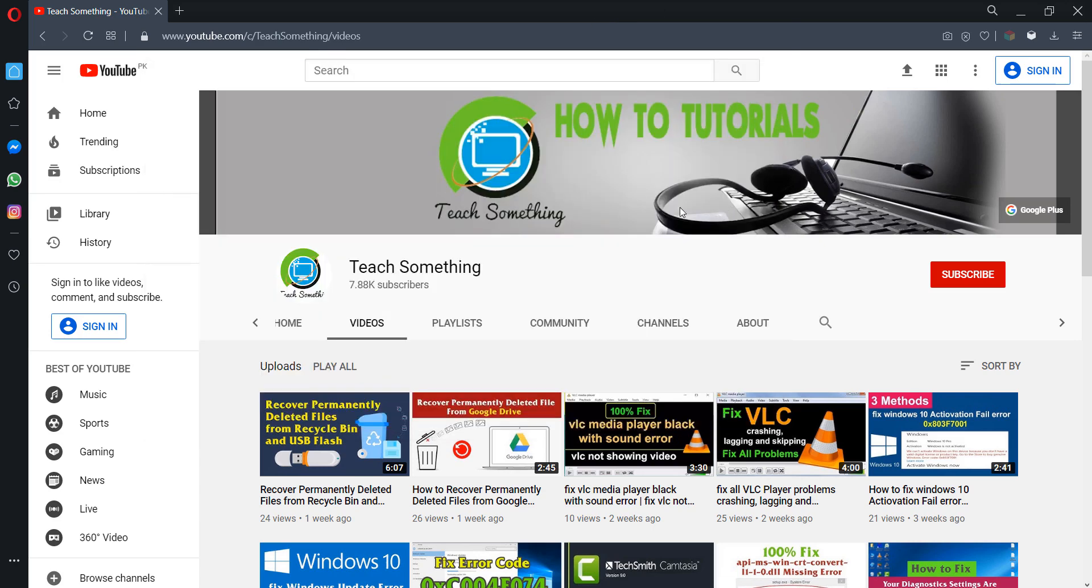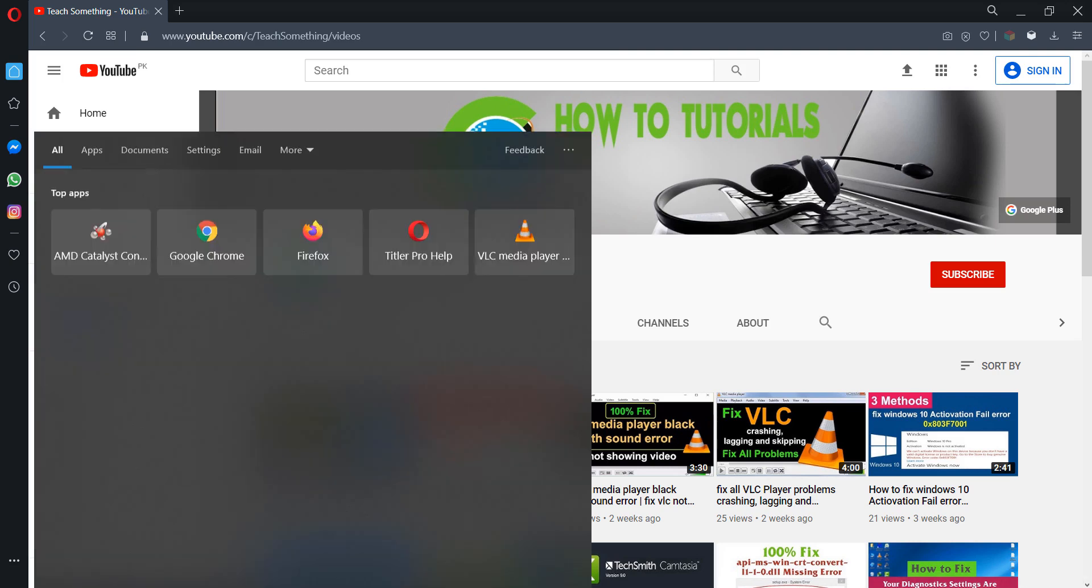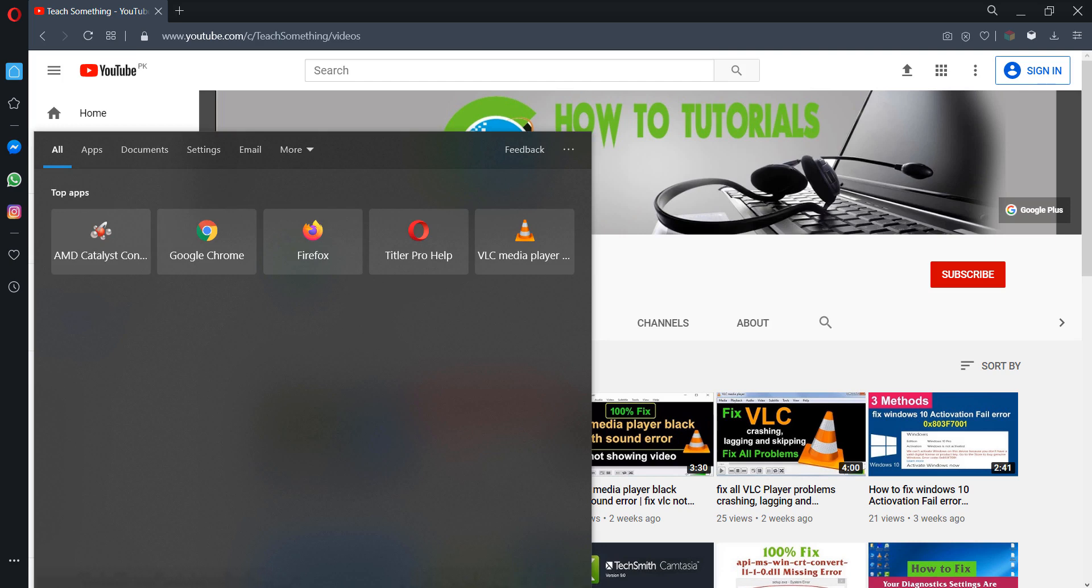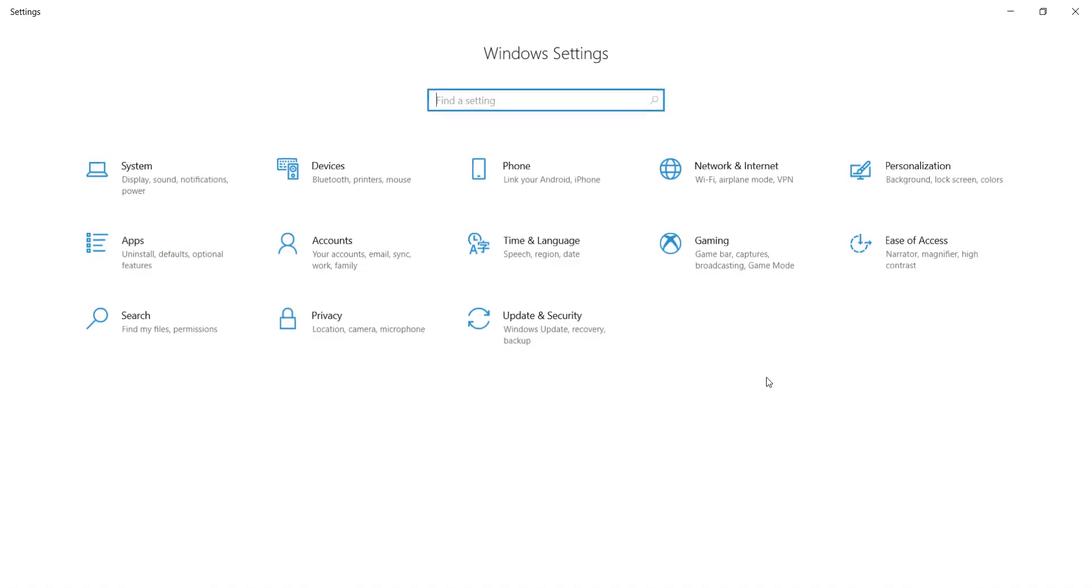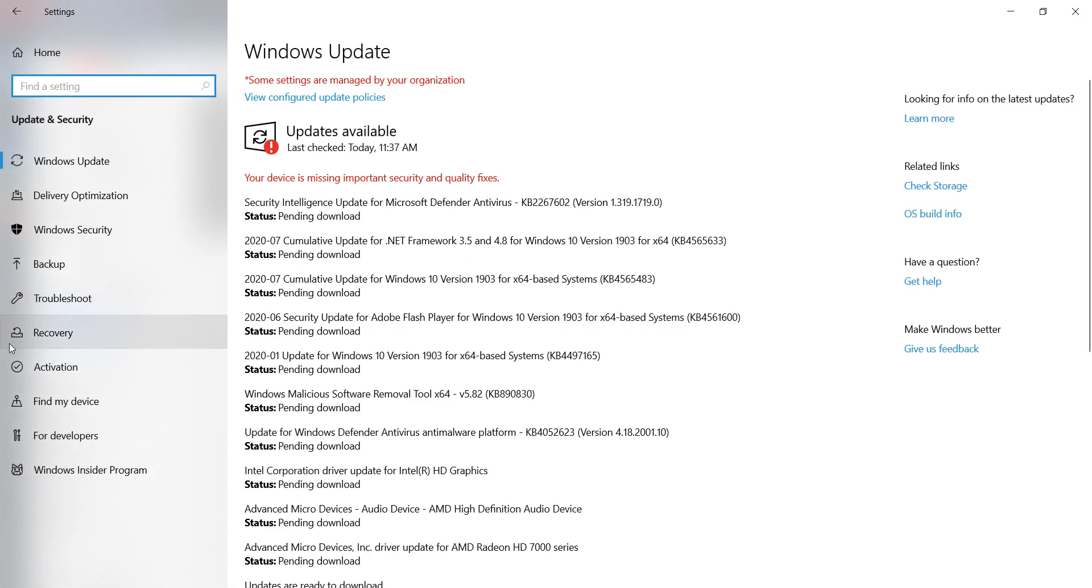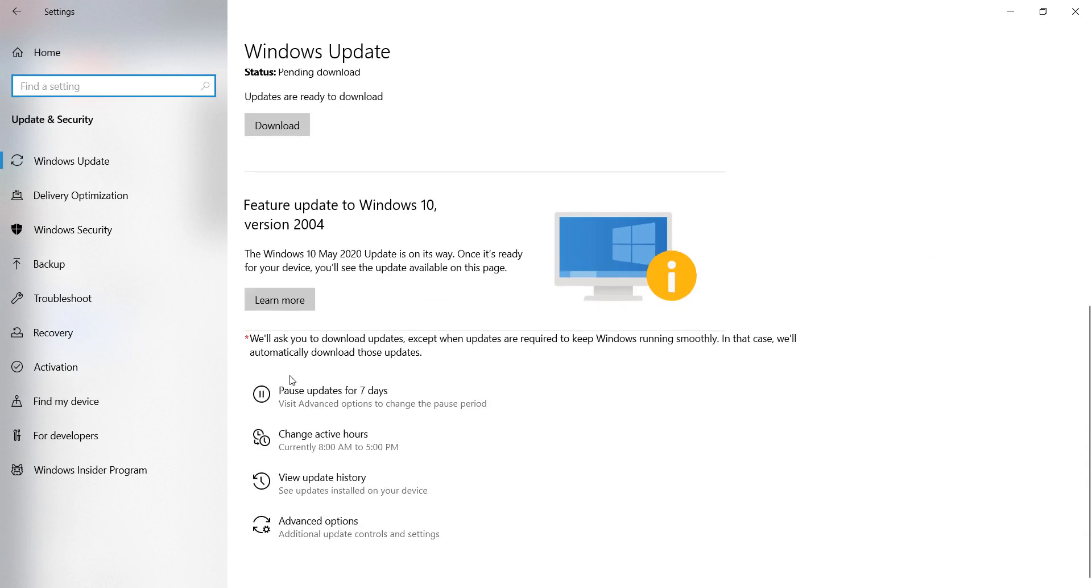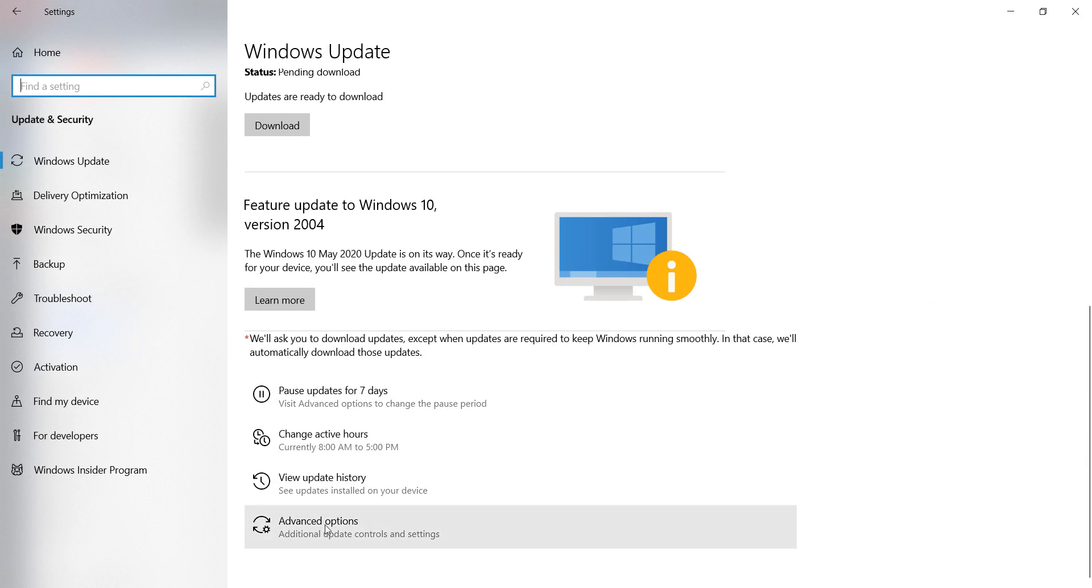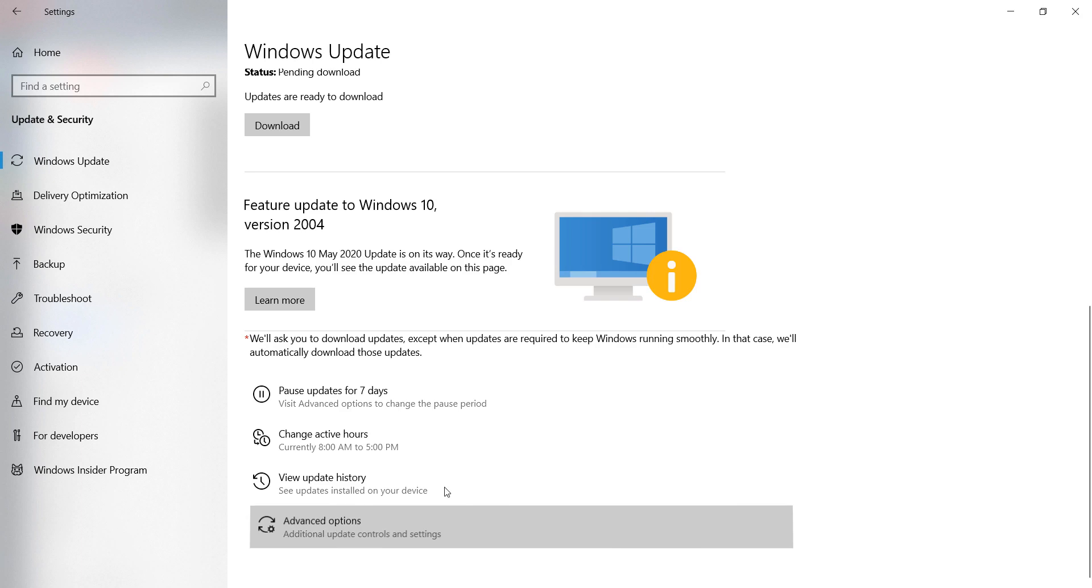The next method is the most important and most effective method. Go to your Settings, go to Update and Security, and scroll down. Go to Advanced Options. Click on Advanced Options. After opening that, you can check turn on receive updates for Microsoft products when you update Windows.